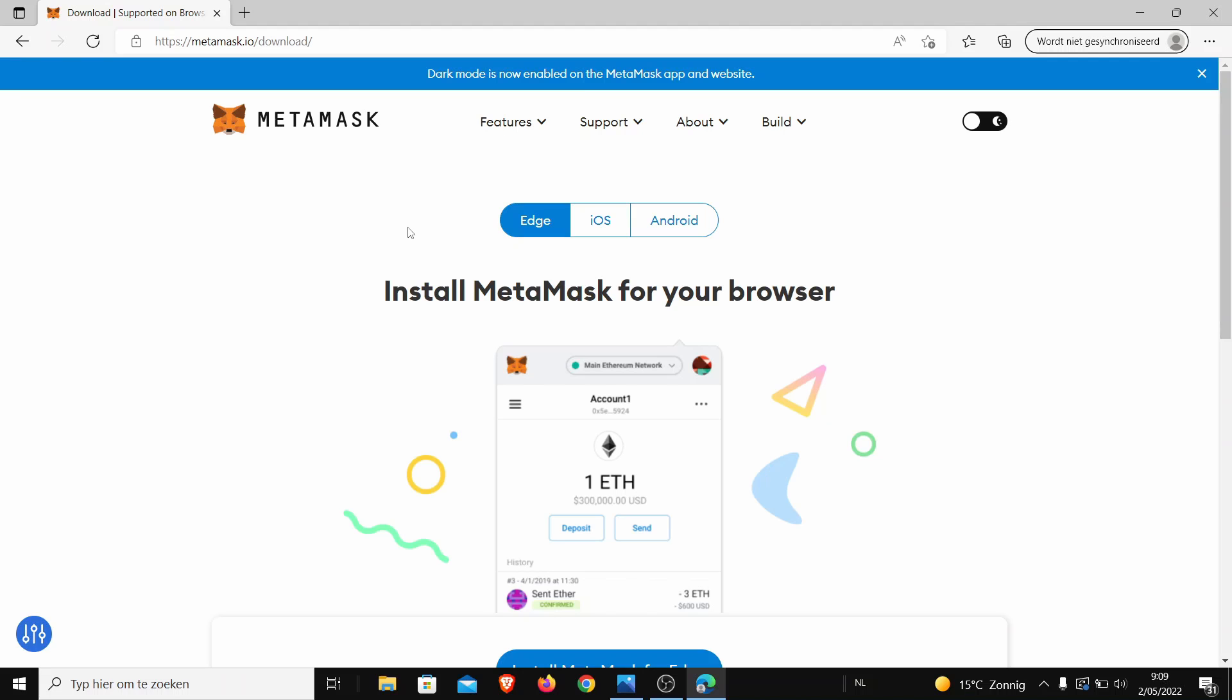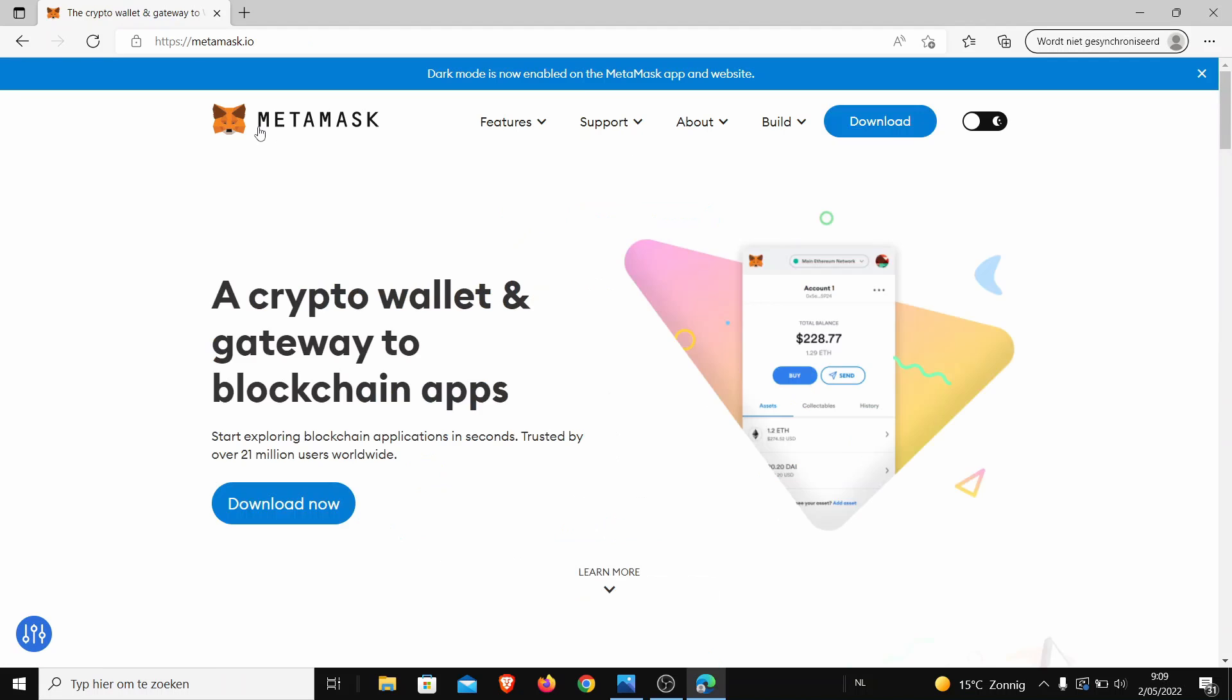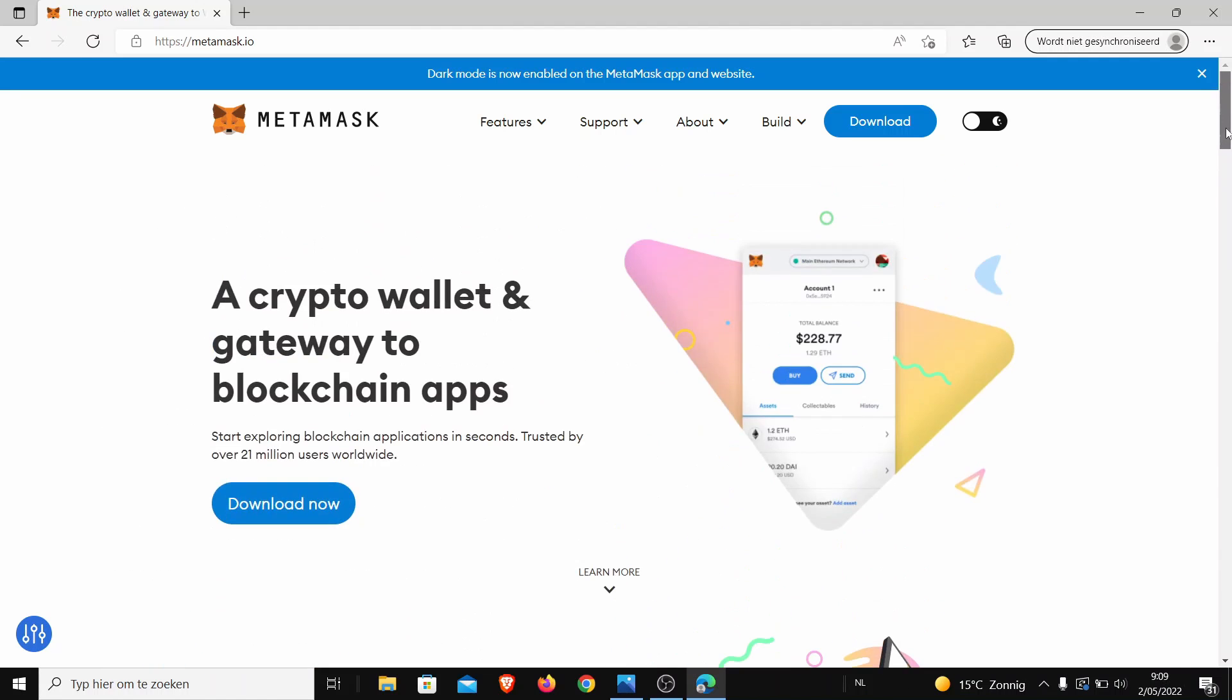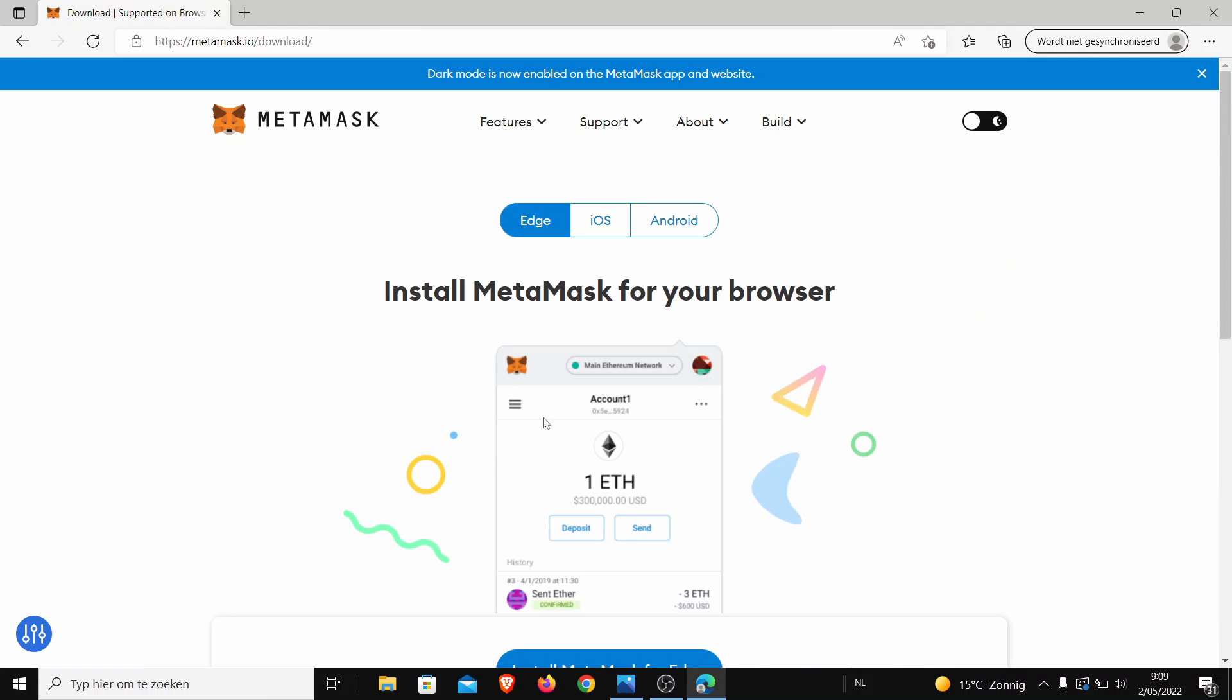The link will be below. You have to have one of the browsers to be able to get MetaMask. So this is the homepage. Once you are on the homepage of MetaMask, you just press download and you will get this page.